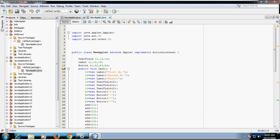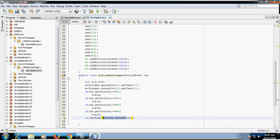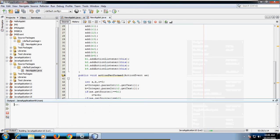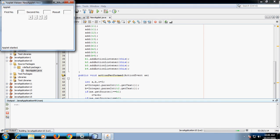Let's run this program by right-clicking on Run File. You can see the output window on the left-hand side showing labels 'First Number', TextField, 'Second Number', TextField, 'Result', TextField, and all four buttons. Let's enter 10 as the first number and 5 as the second. By clicking the plus button, you get result 15. By clicking minus, you get 5. By clicking multiply, you get 50. By clicking division, you get 2. This is how arithmetic operations are performed in Java using applet and event handling.